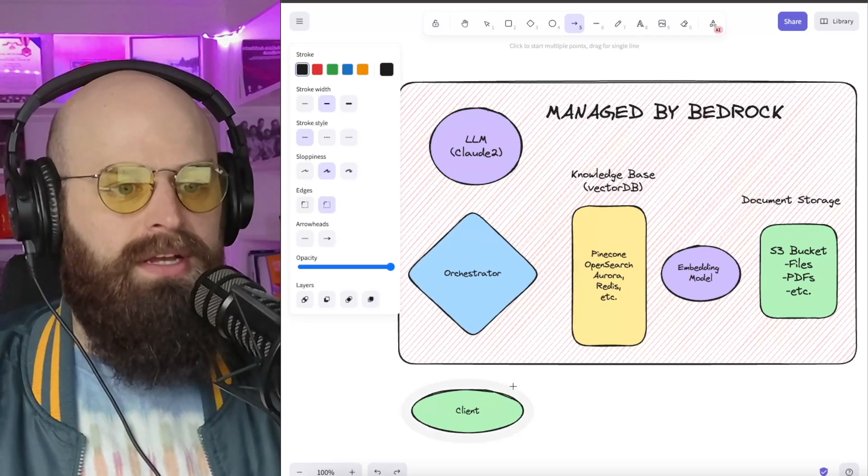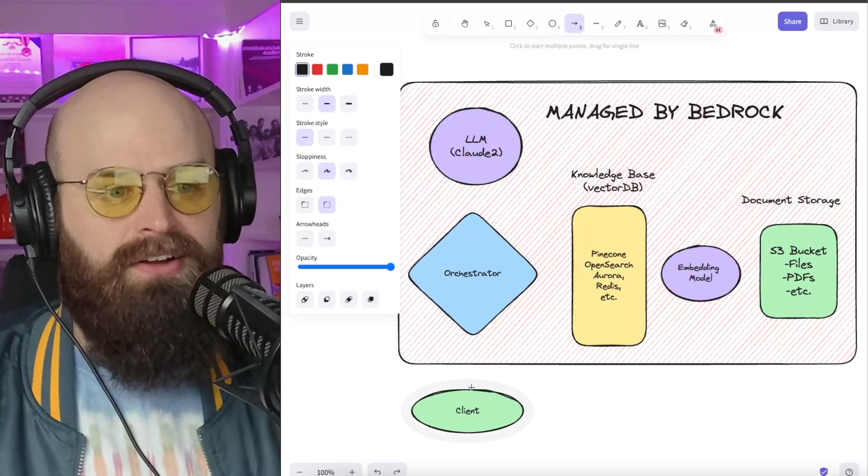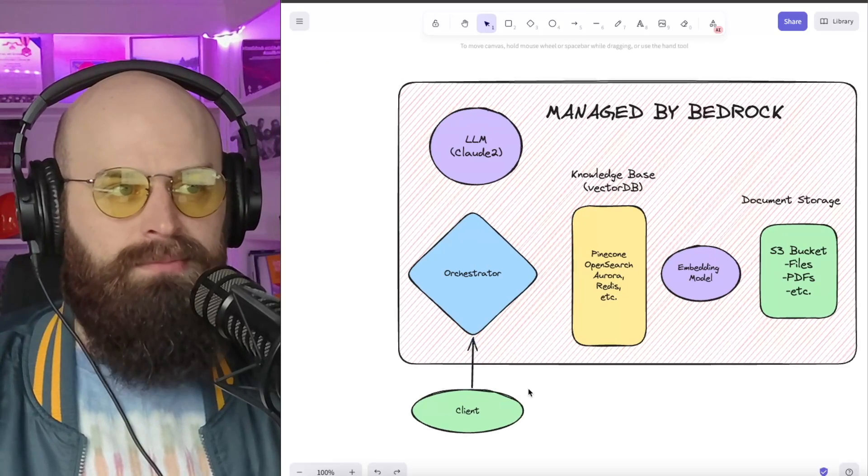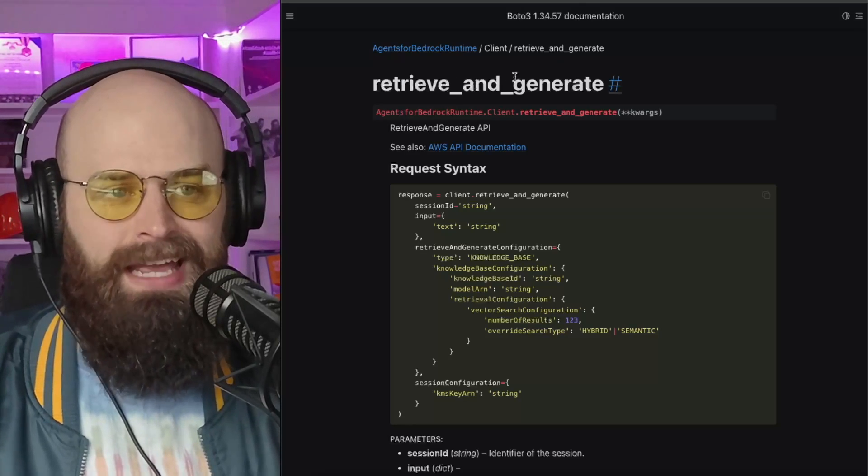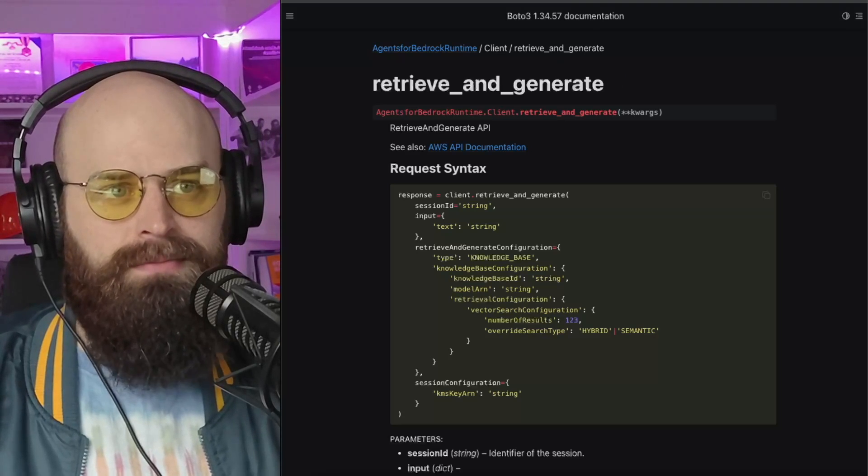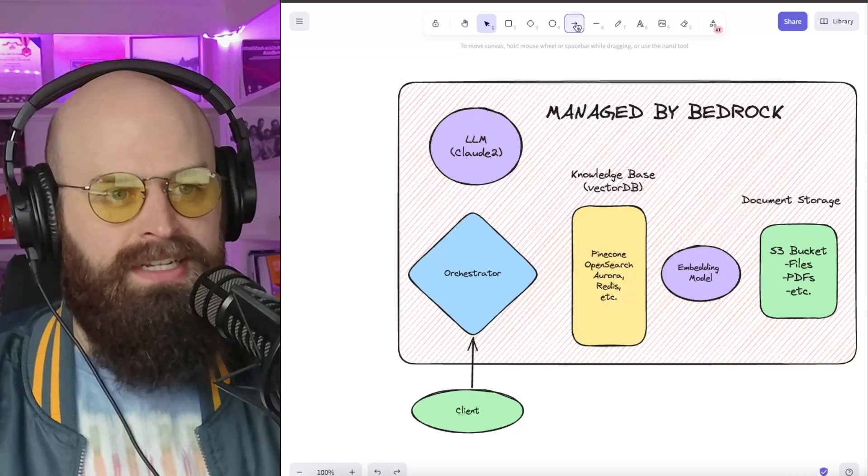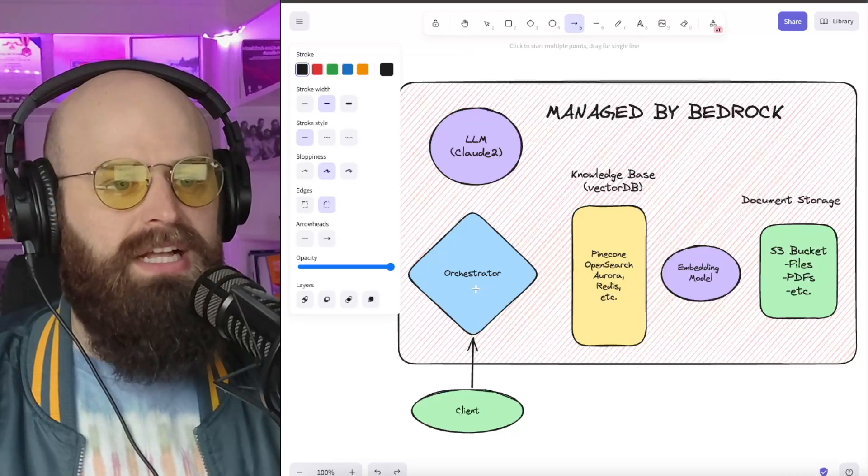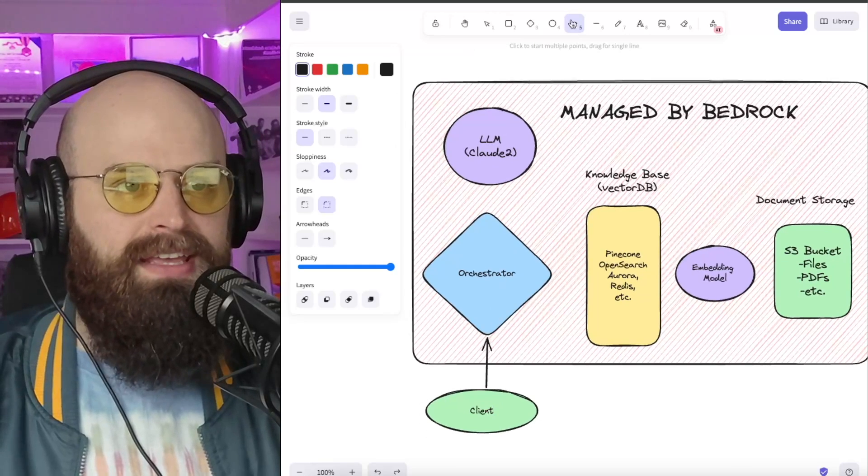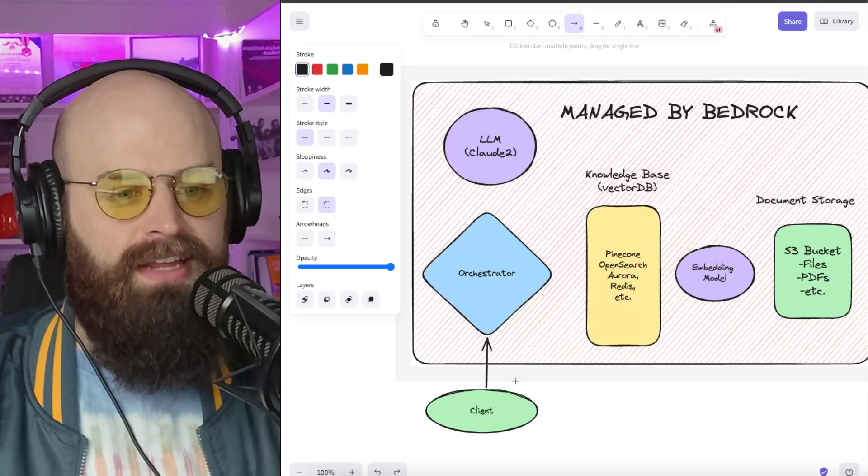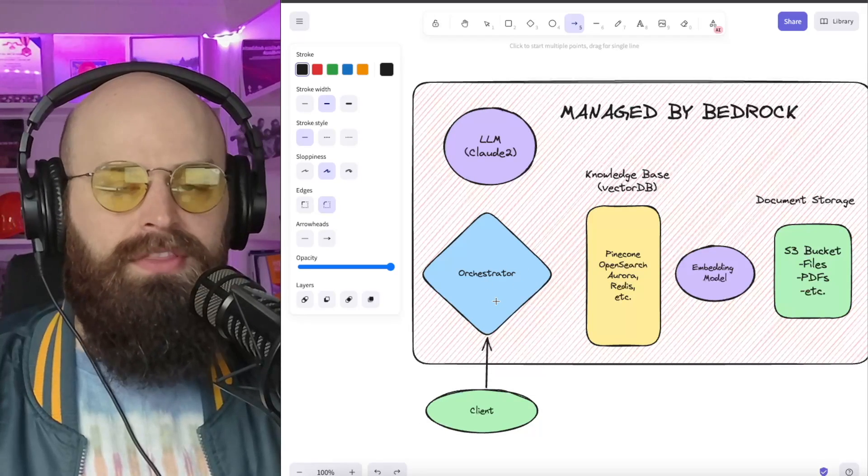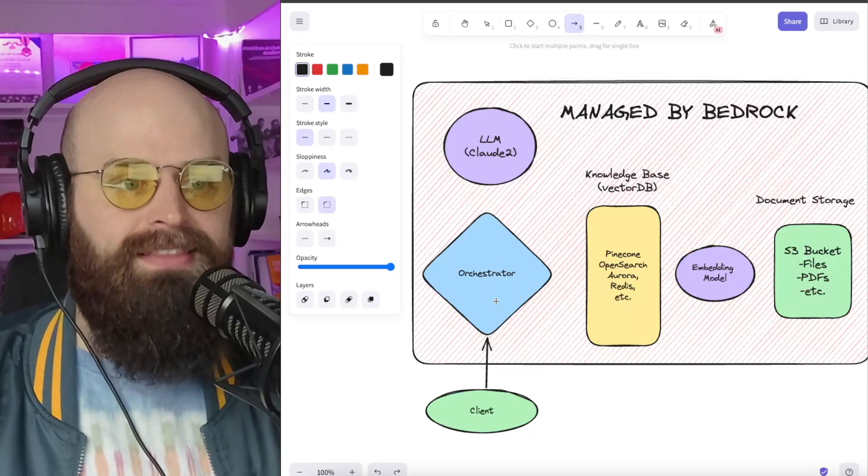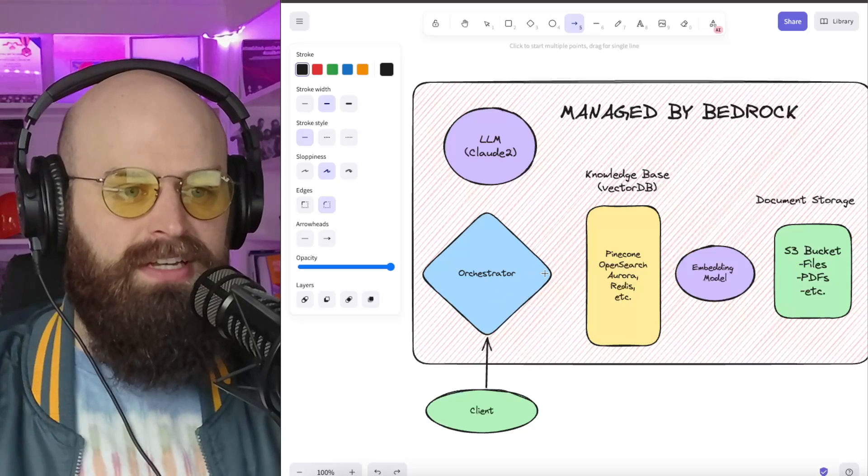I mentioned there's a single API call that enables this RAG deployment. That API call is the retrieve and generate API call for Amazon Bedrock. The way this implementation works is very simple. I'm going to be using the Claude LLM. Whenever I invoke that retrieve and generate API call from a client, it's going to hit what we call the Bedrock orchestrator, and this is what will take care of all that heavy lifting.